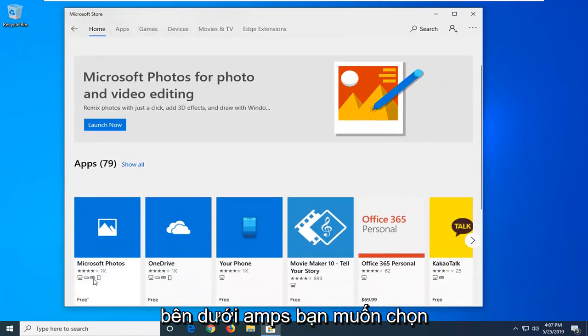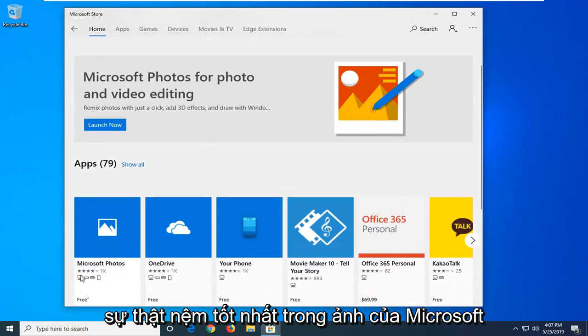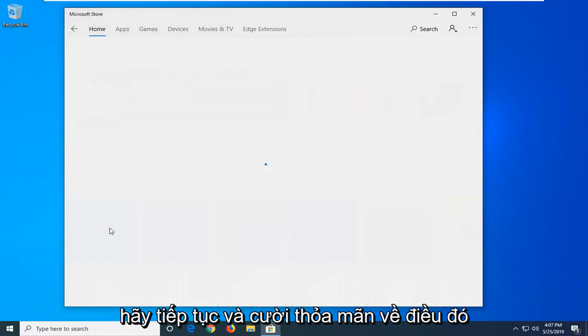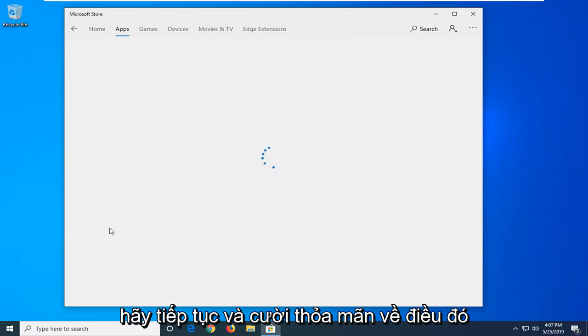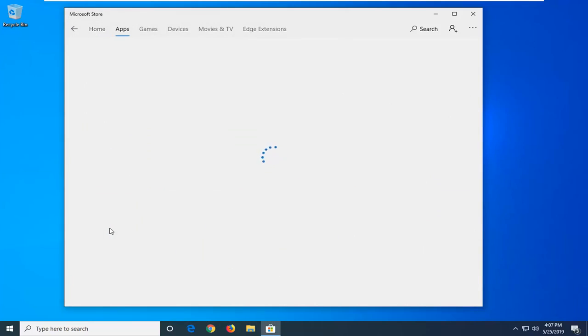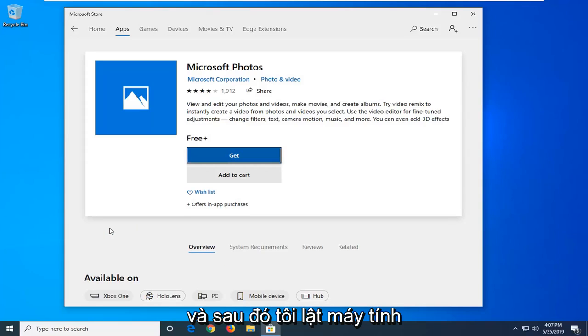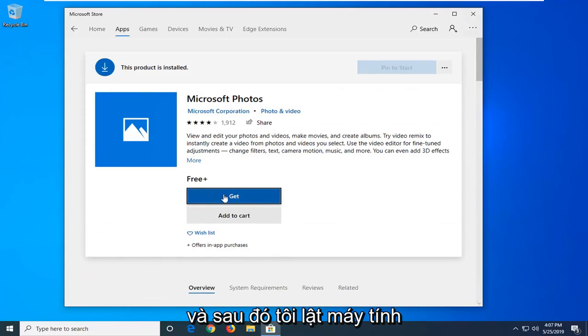Underneath apps, you want to select the best match which should say Microsoft Photos. Go ahead and left click on that. And then left click on the get button.